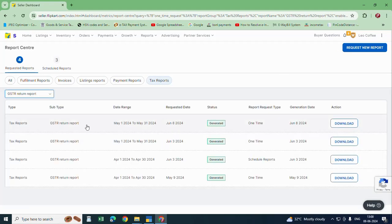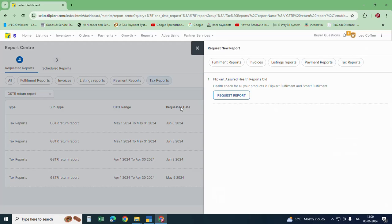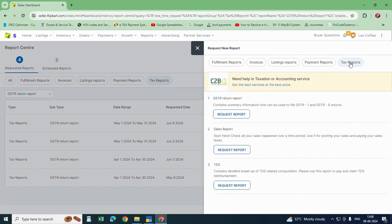I already have downloaded for this month. If you want to download a new one, click on new request. Then click on tax reports, then click OK. That is the way to download GSTR1.